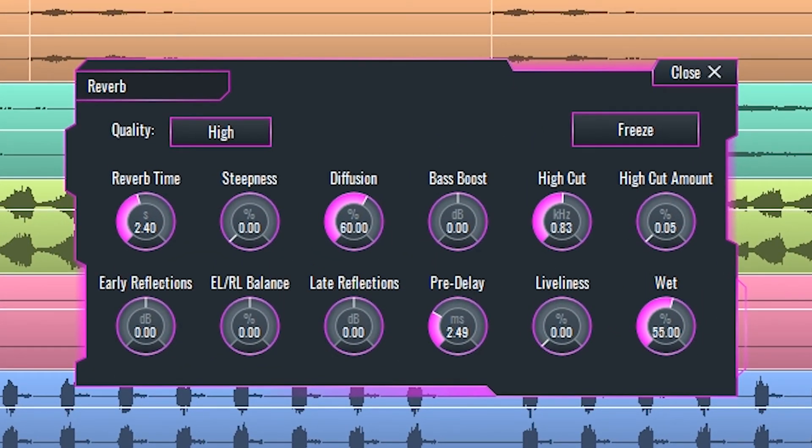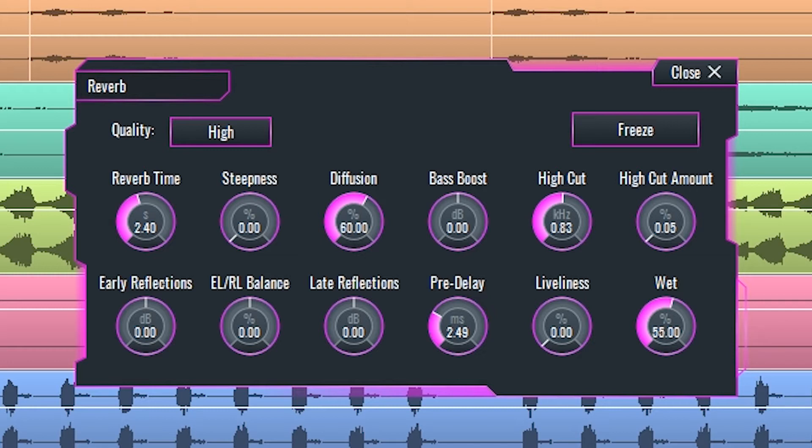Reverb is a delay-based effect. Its main purpose is making an illusion of a sound being placed in a certain enclosed space. This helps in music production since it gives the producer the ability to place a sound further away from the listener in the sound image.